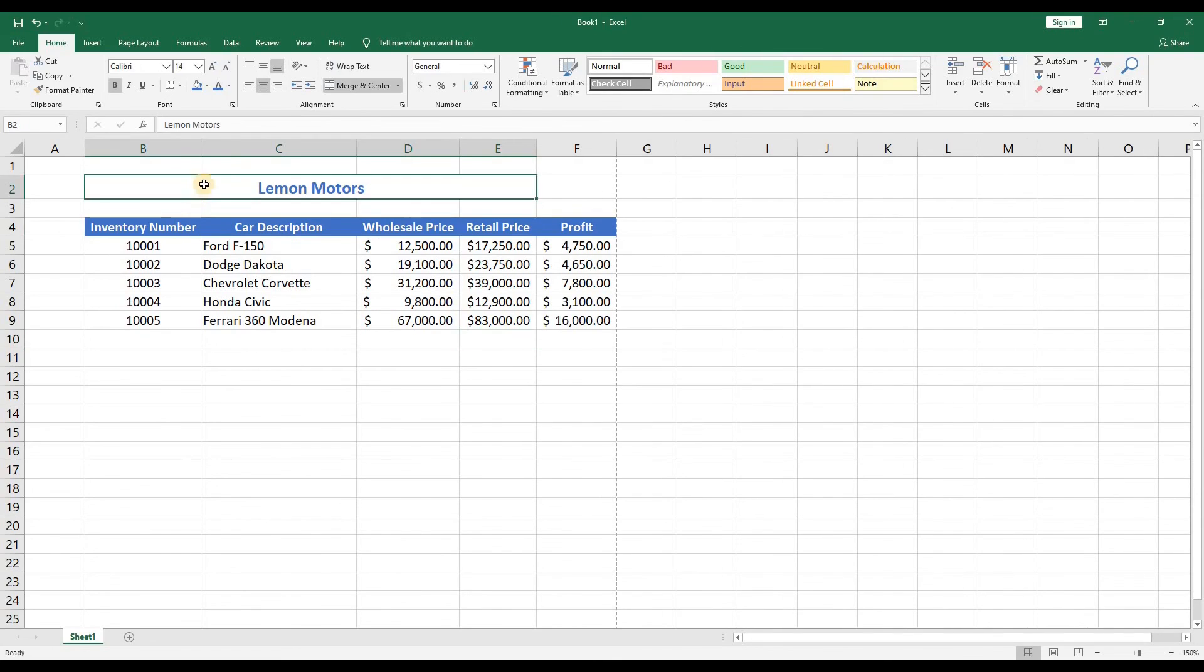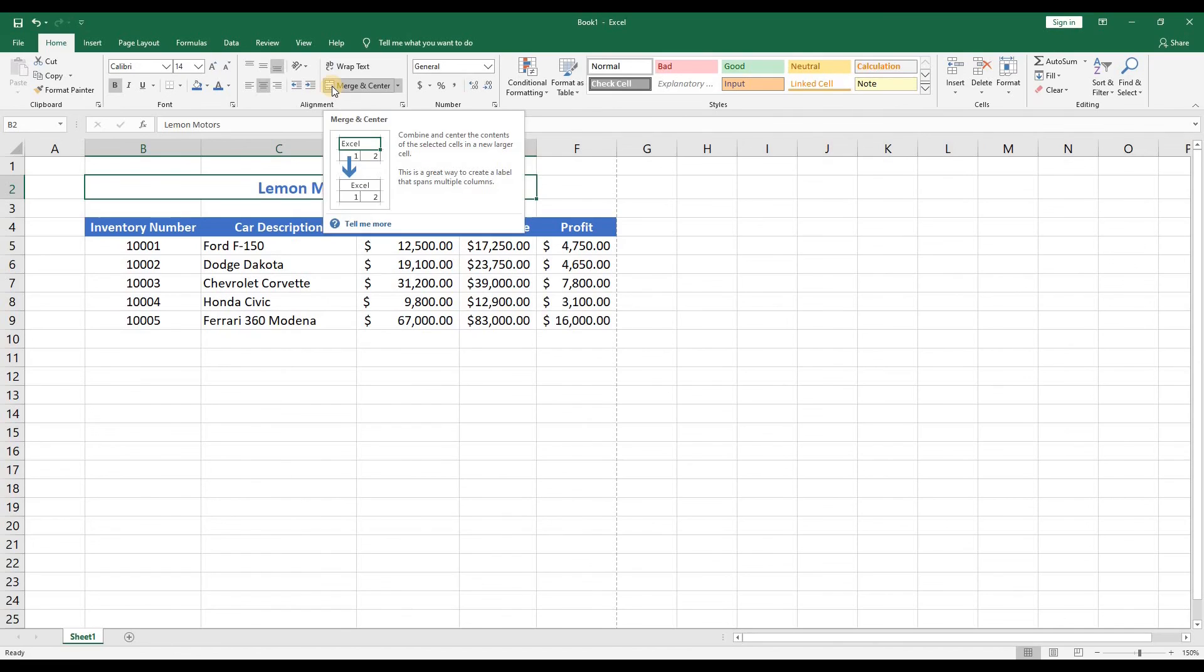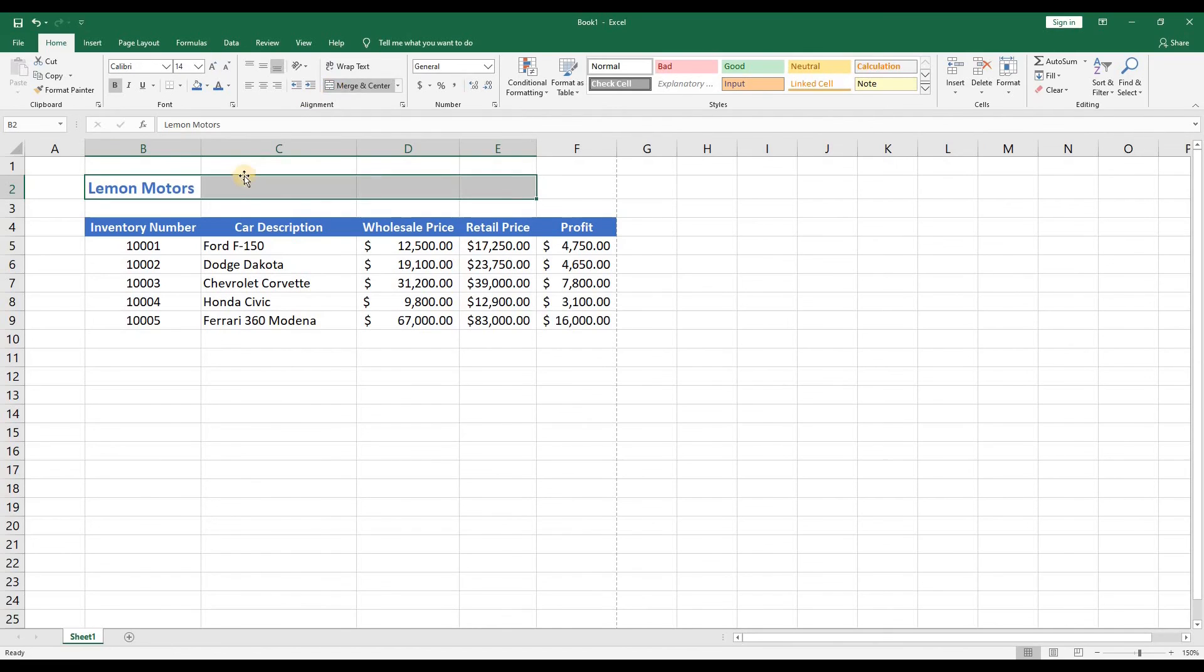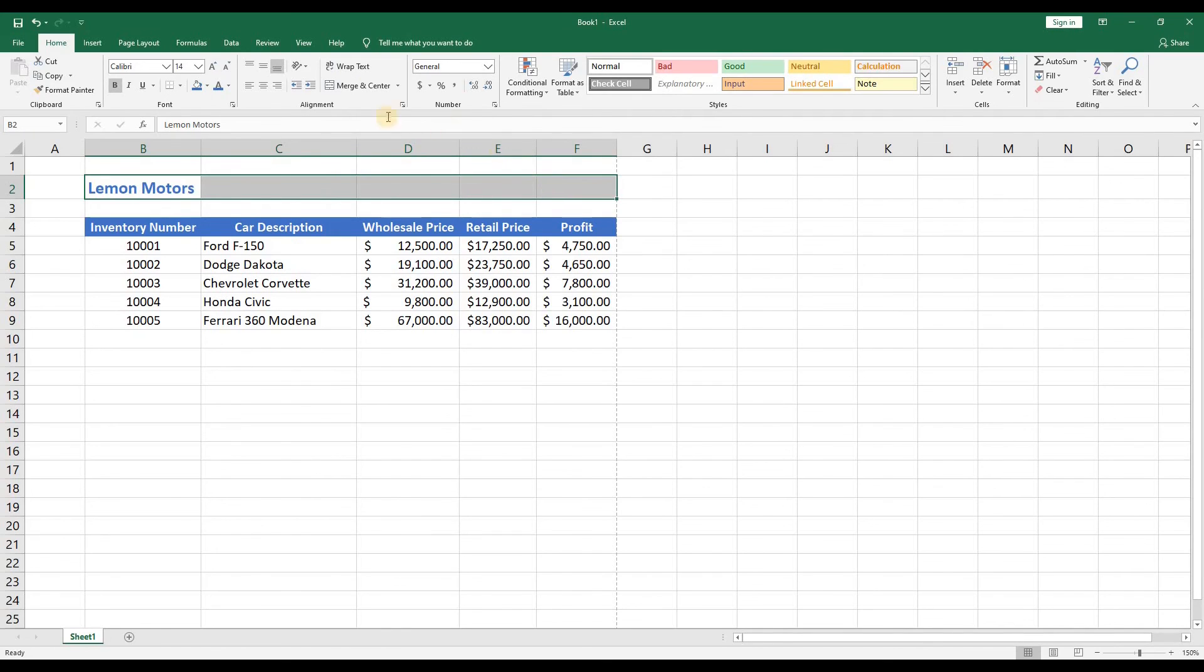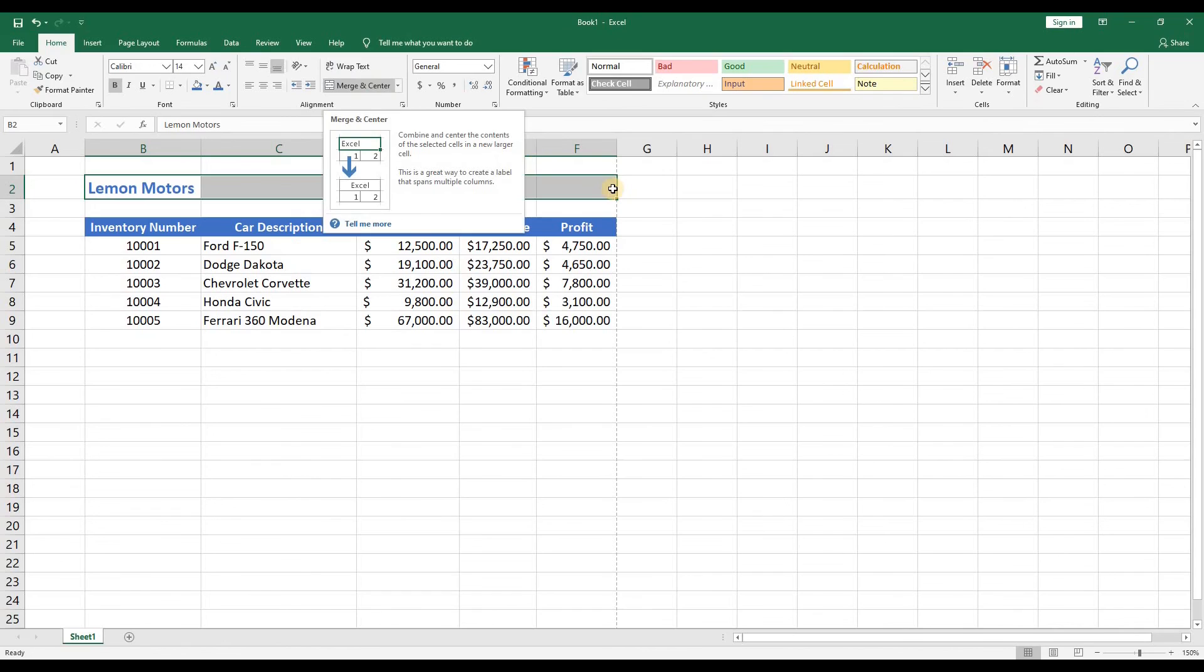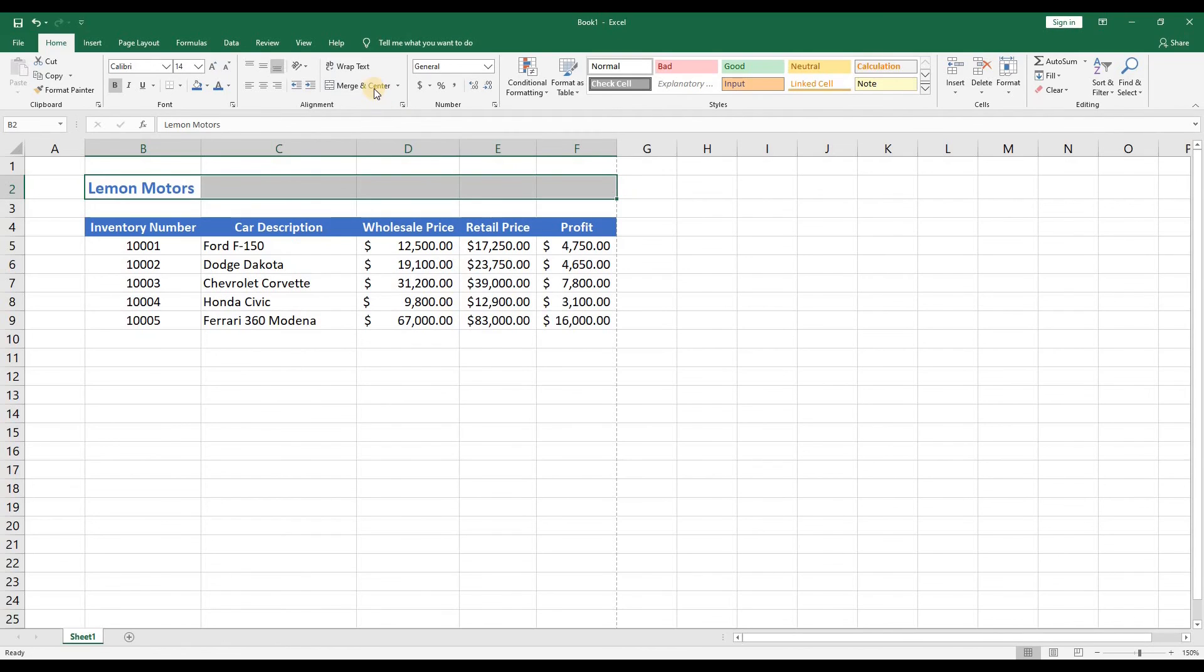You may have noticed that our title is no longer centered because we added an extra column for the profit. Let's fix that. So we'll highlight the cell the title is in and click merge and center. This will undo the merge and center so that you can do a new one that adds the extra column. So now you'll highlight the title in B2 and drag to F2. Now click the merge and center button and now the title is centered over all the columns.